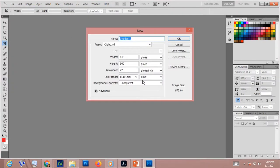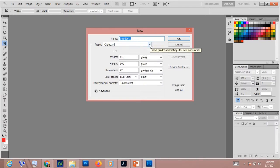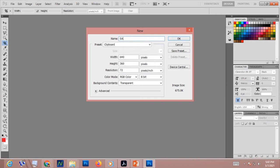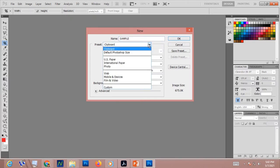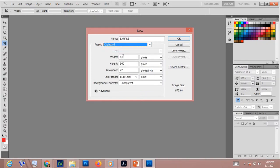The New dialog box will appear on your screen. You have to change the name — for example, 'sample' — and the preset. Let's choose clipboard as the preset.